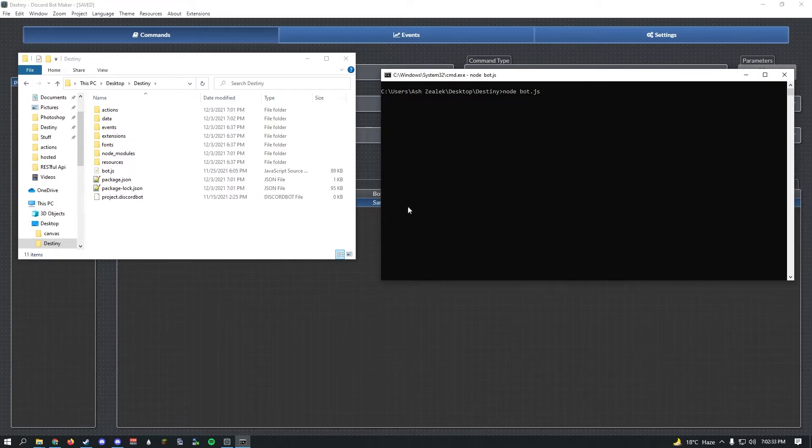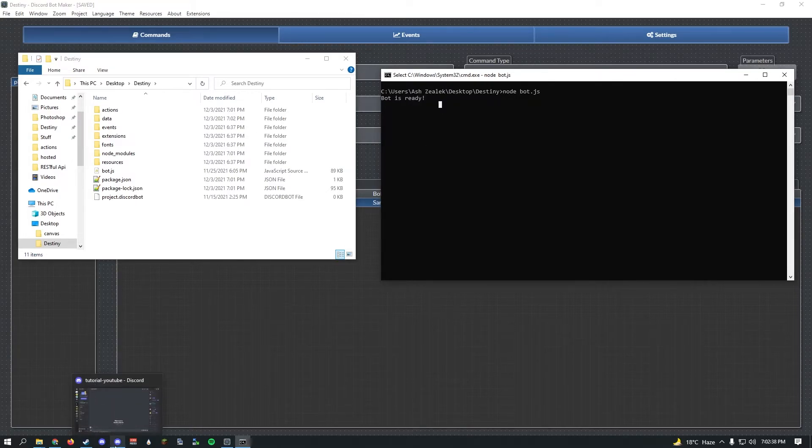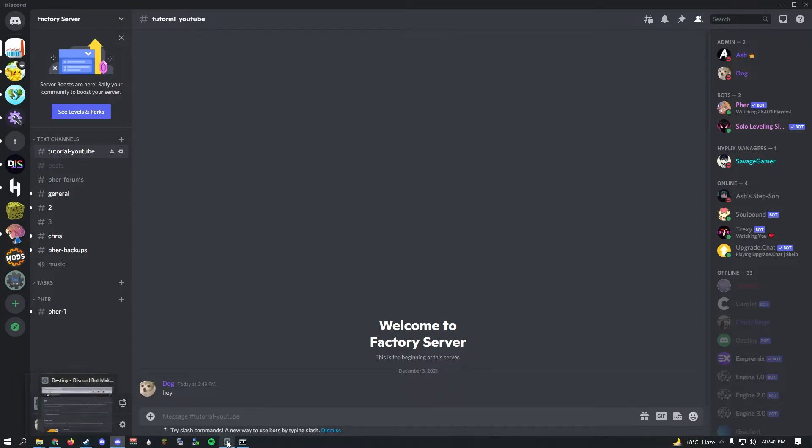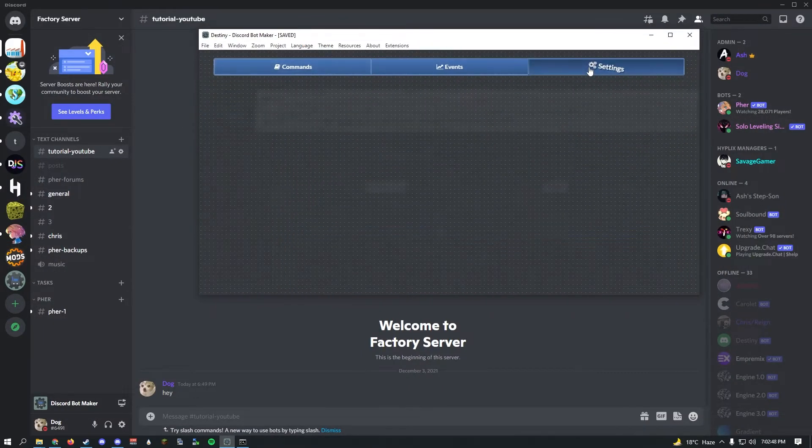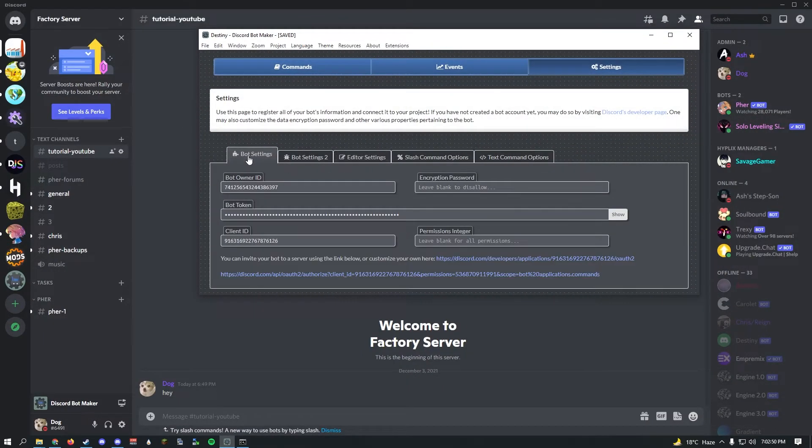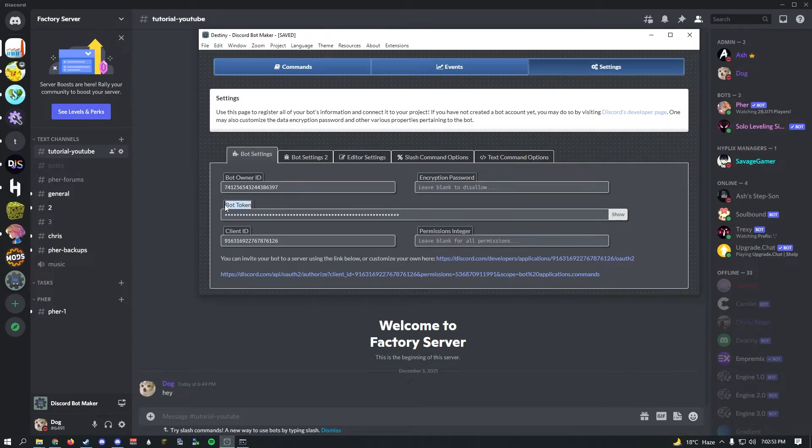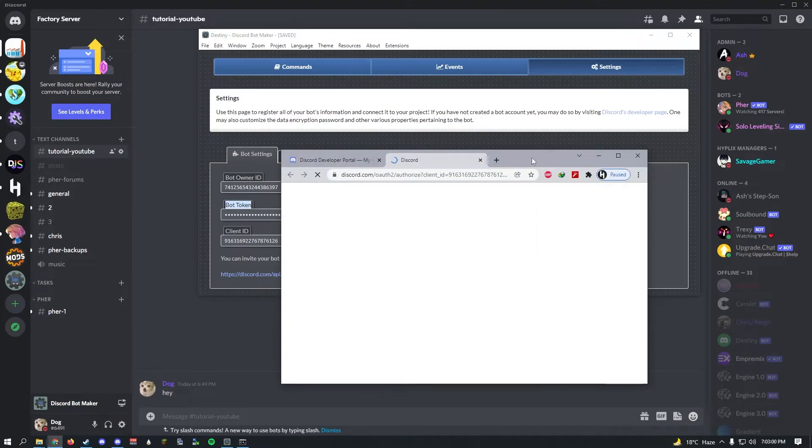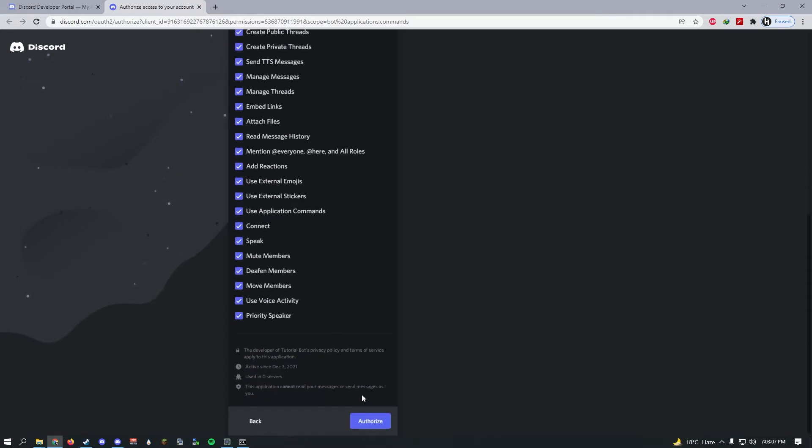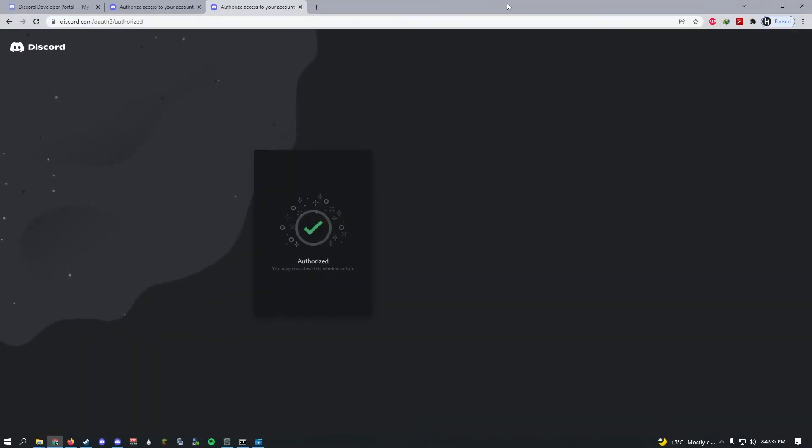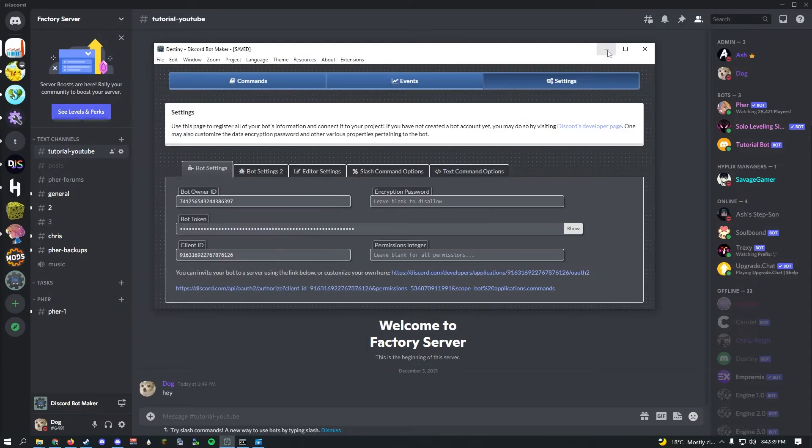I recommend not changing the file names because Discord Bot Maker requires default file names. Go ahead and click enter and give it a second. There you go, it says bot is ready. After that you can open your Discord and we'll need to invite the bot to the server. Go into settings, go into bot settings, and once we paste the bot token it gives us a URL to invite the bot.